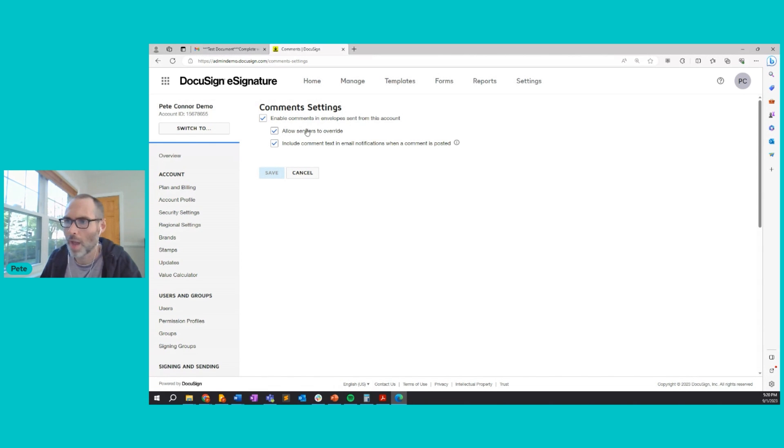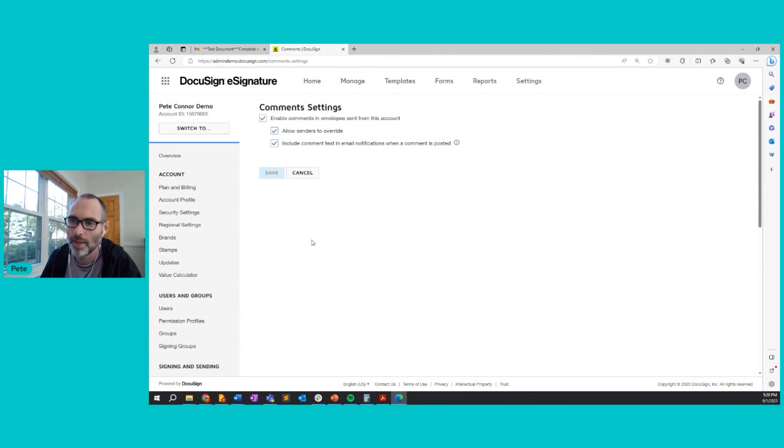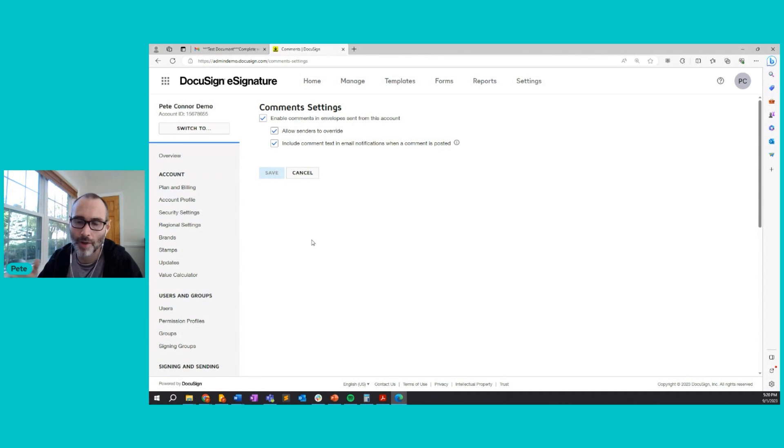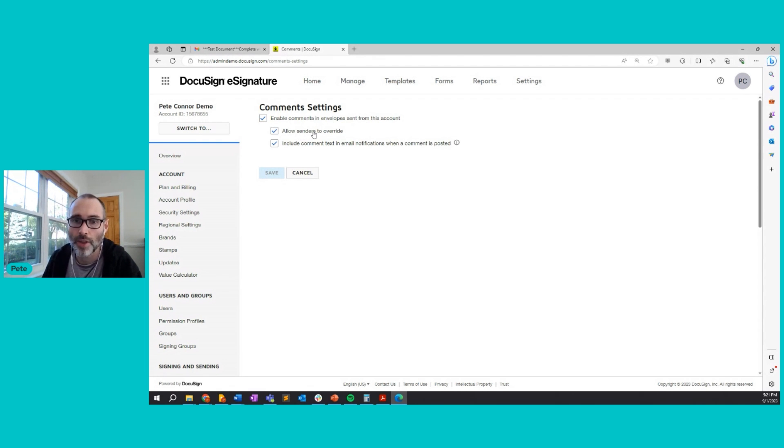Now, the next option here allows senders to override. So by default, if you have the first setting enabled, enable comments, then comments are enabled by default for every envelope sent from the account. But if you enable the second setting here, you're allowing your senders the ability to disable comments on envelopes that they send out.